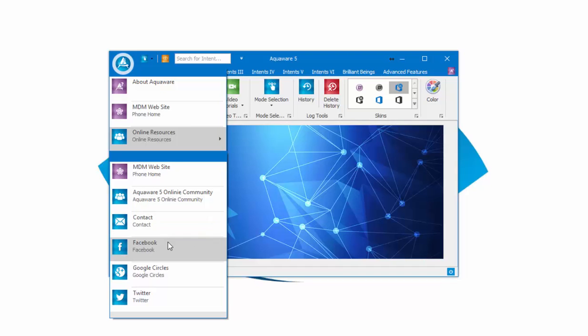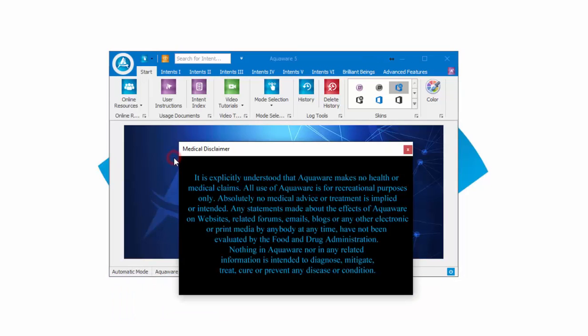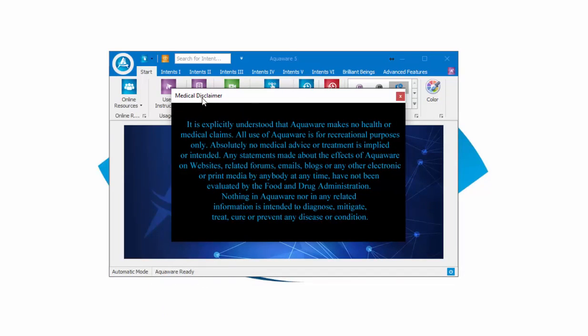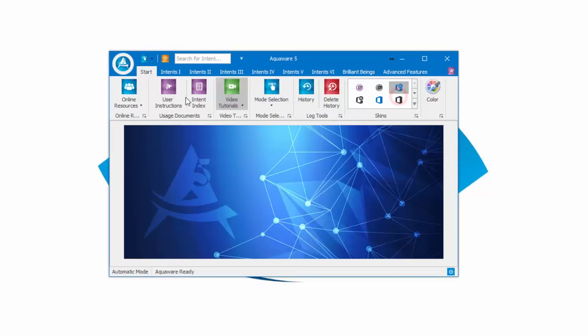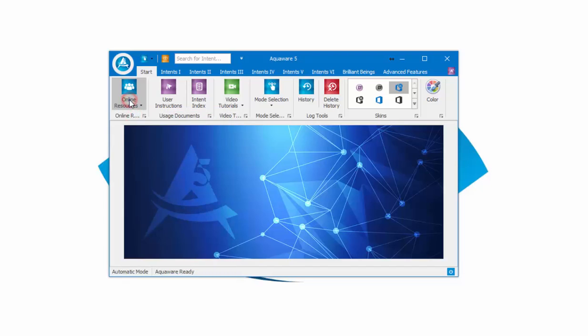We have Contact if you want to get in contact with me—my Facebook, Google Circles, and Twitter. We also have the medical disclaimer, very important. I am not a medical practitioner and don't pretend to be. Anything that you read or observe using the products is strictly on your own with no medical advice intended.